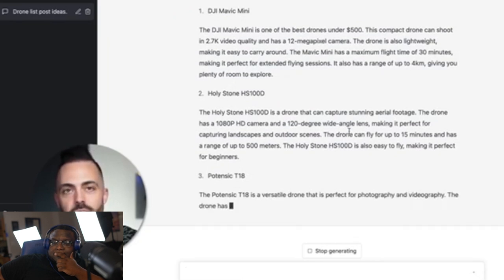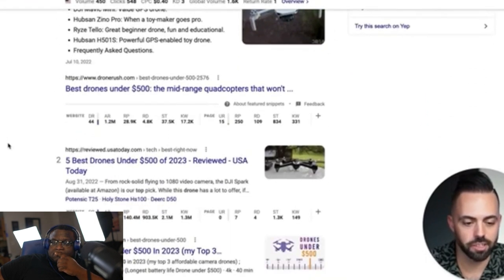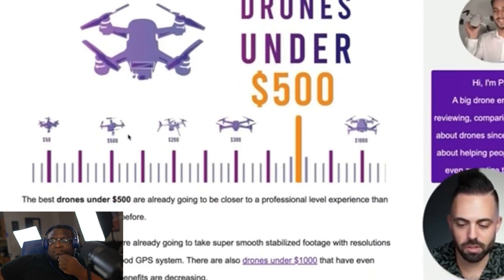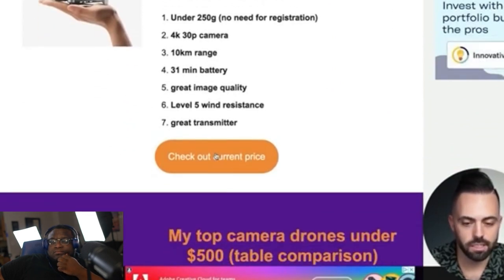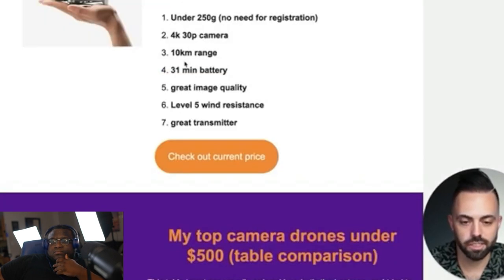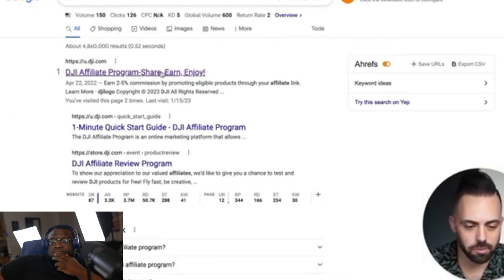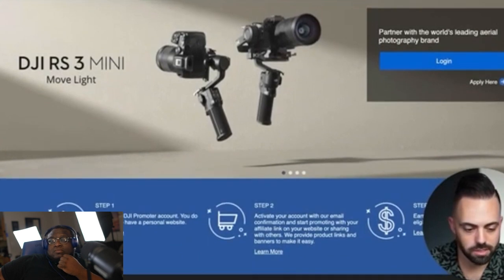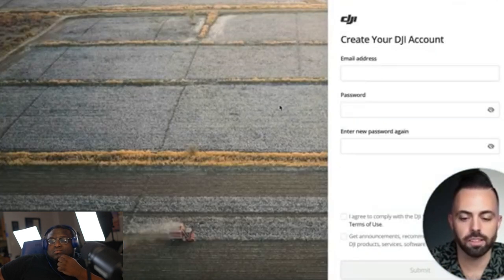As ChatGPT goes through the list, you'll see it being written and creating a template for your article. Meanwhile, let's look at some competing articles for 'best drones under $500' — Drone Rush, USA Today, Drone Skater. Looking at one of these, it's a blog from Paul, a drone enthusiast — a really nicely written article, easy to understand, with 'check out the current price' links. Clicking that link reveals it's an Amazon affiliate link. DJI also has an affiliate program, so you can just Google 'DJI affiliate program' and apply.